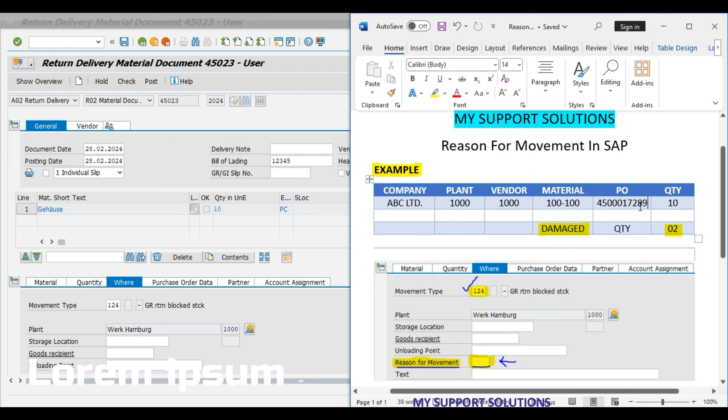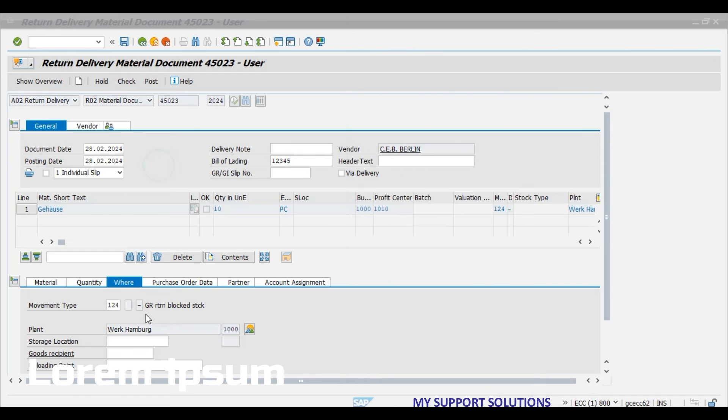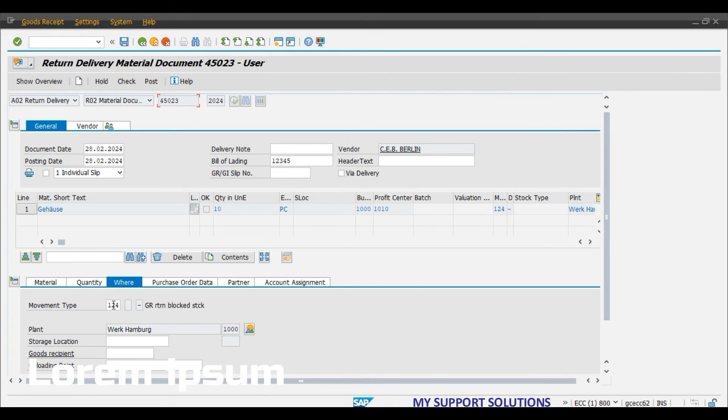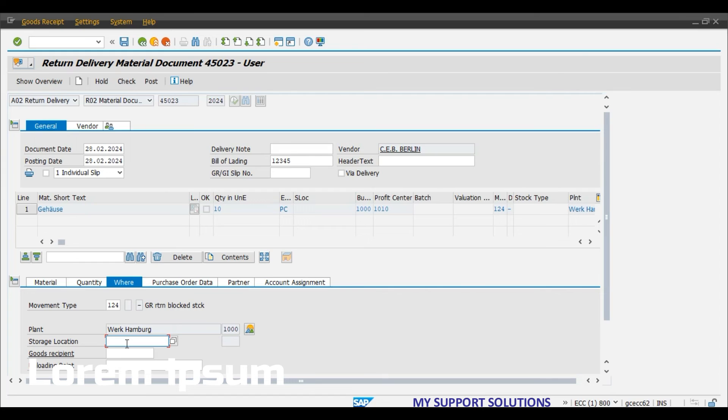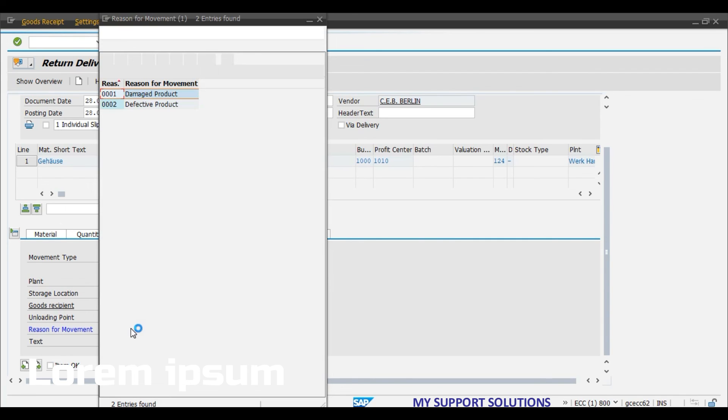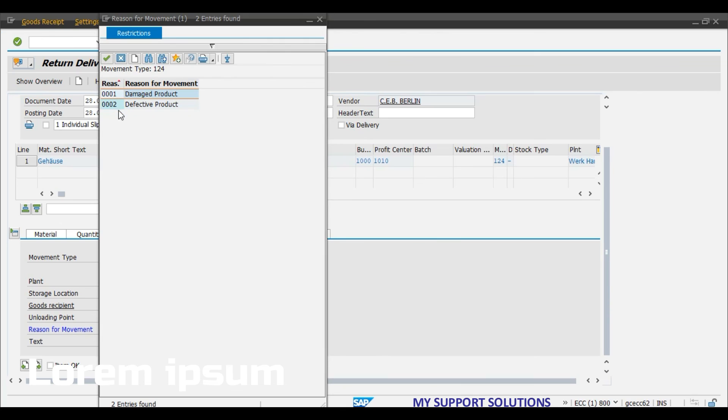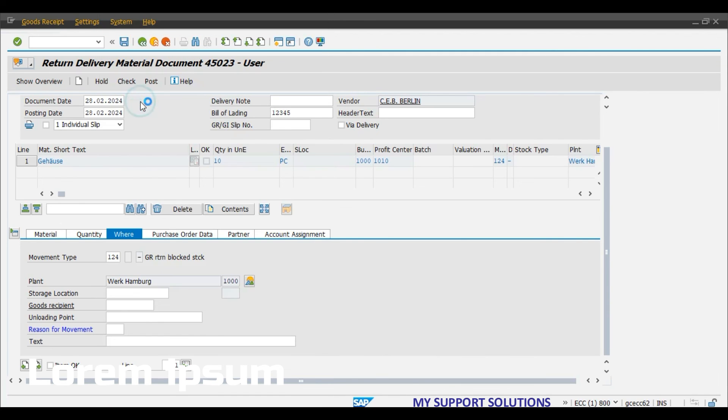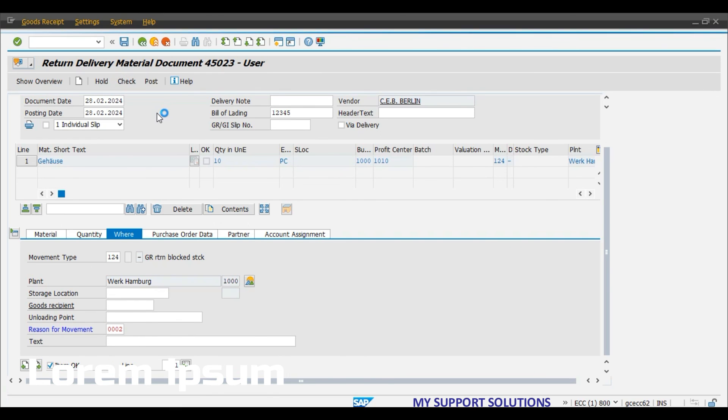So 124 movement type return delivery and this is the material document. Reason for movement - we have defined this second, that is defective product goods movement. Click on item OK and check.